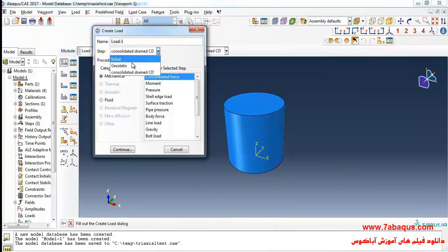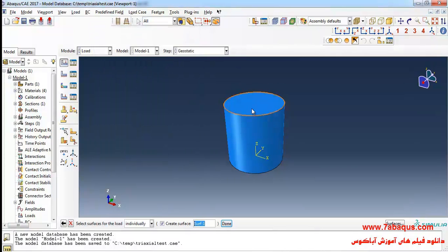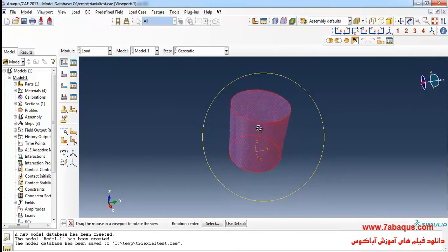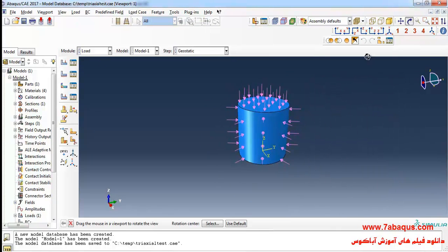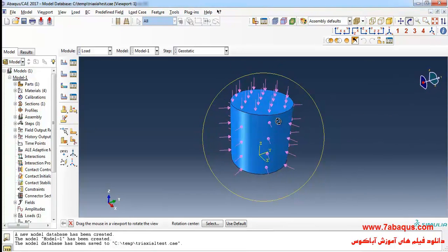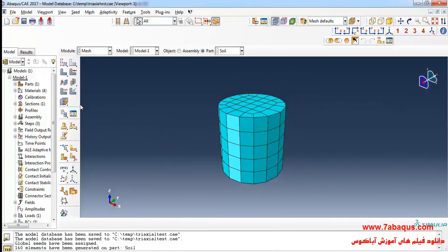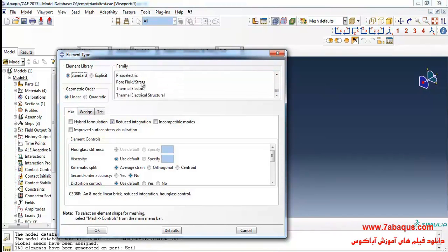In this step I select pressure and continue. I will select the top and lateral surfaces of the soil, then apply a confining pressure of 210,000 Pascals and click OK. In the next step I will click on Assign Element Type, select the whole soil body, click Done, and set the element family to Pore Fluid/Stress.